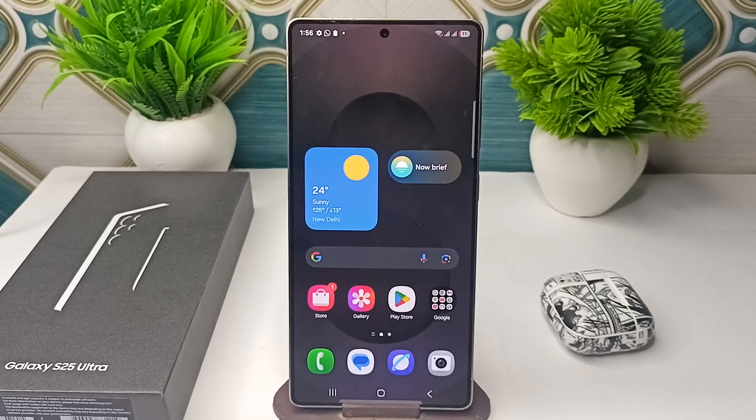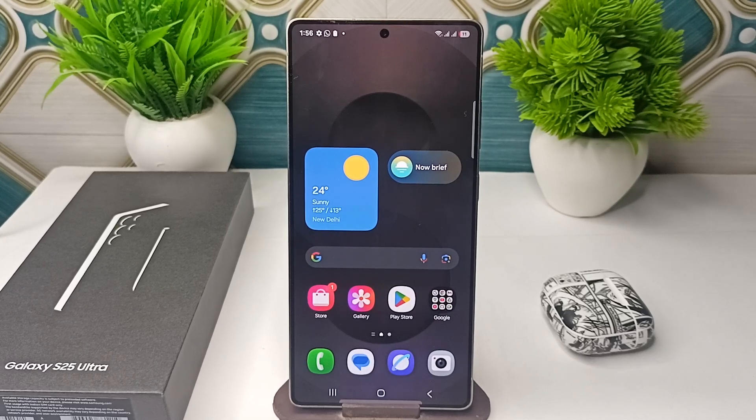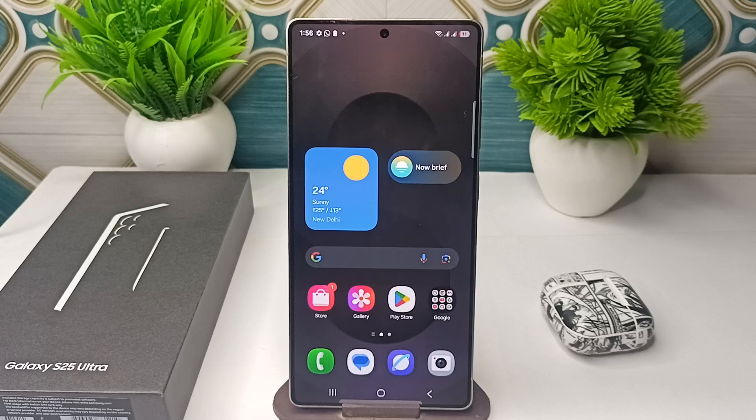Everyone, in today's video we will see how to get an iPhone ringtone on your Samsung Galaxy S25 and S25 Ultra.